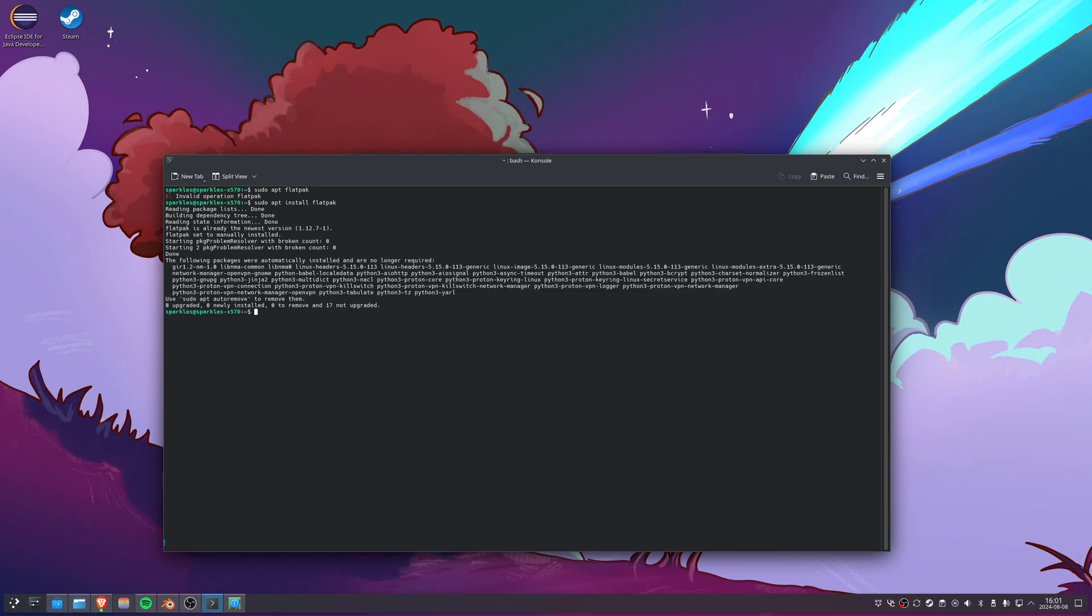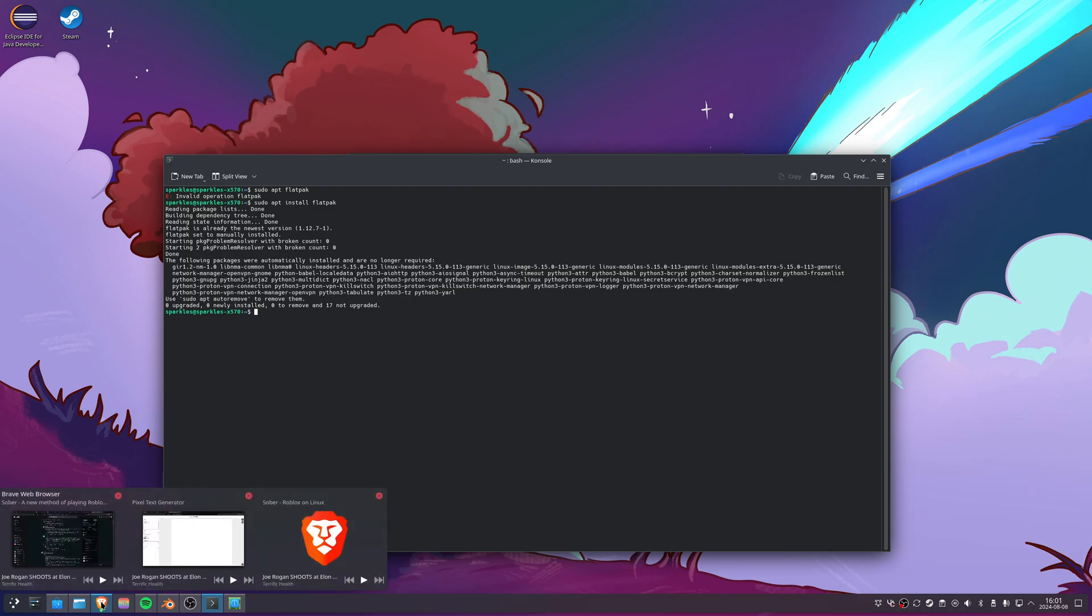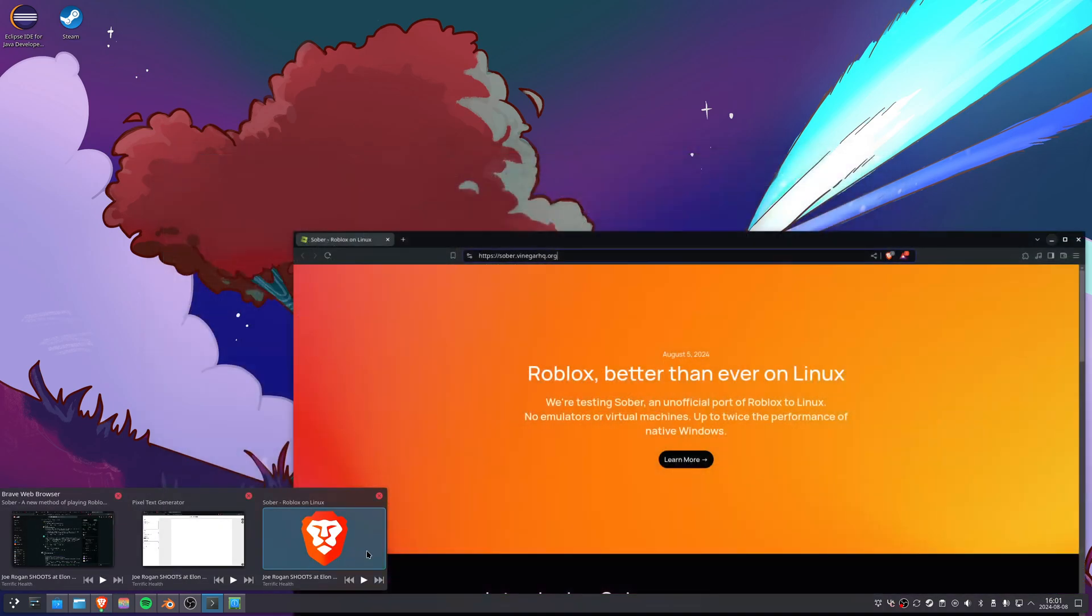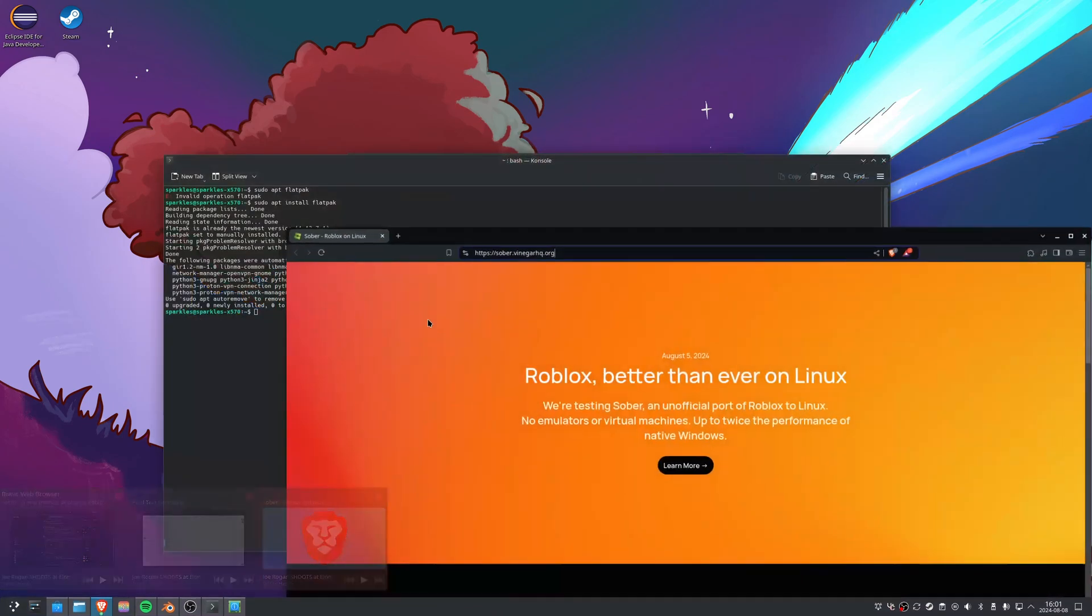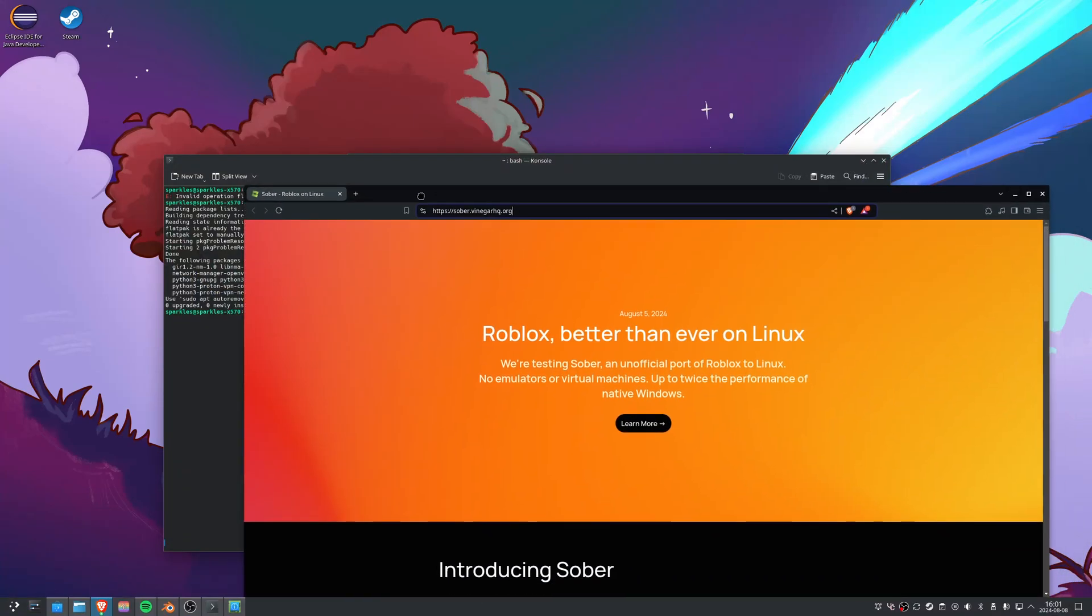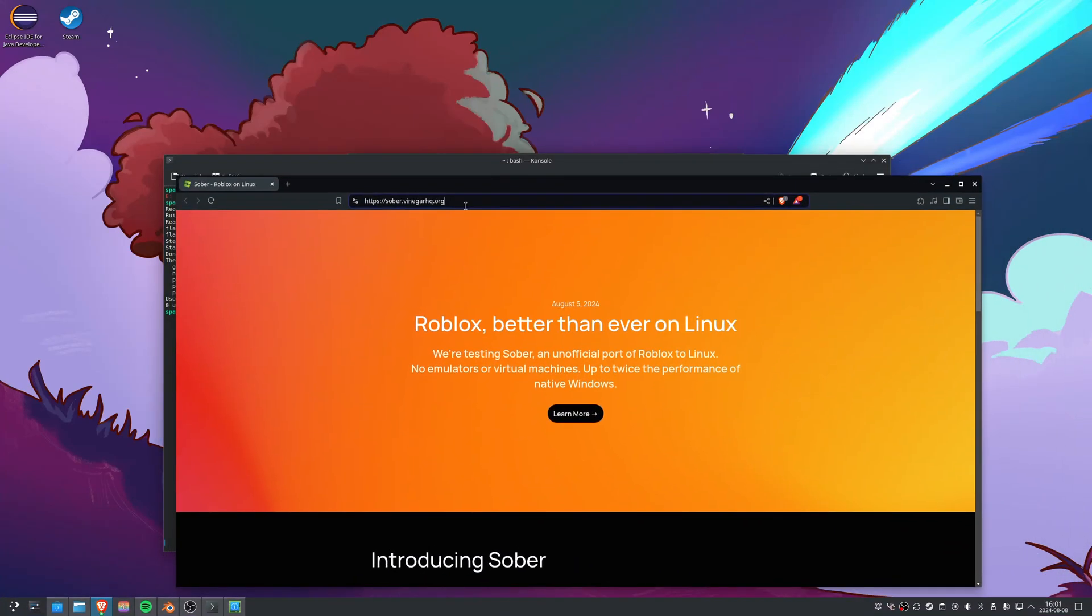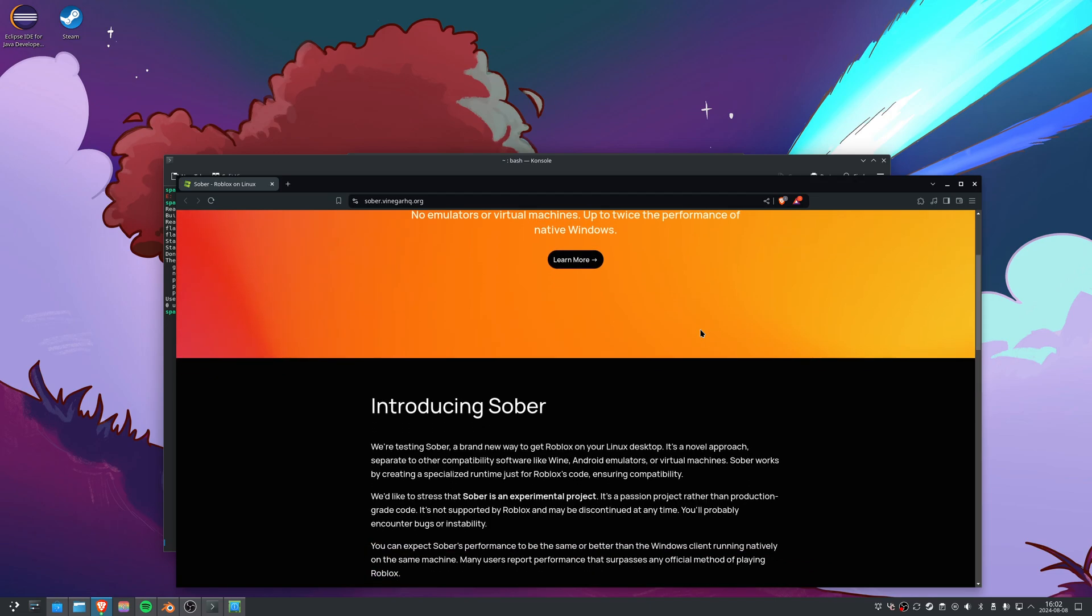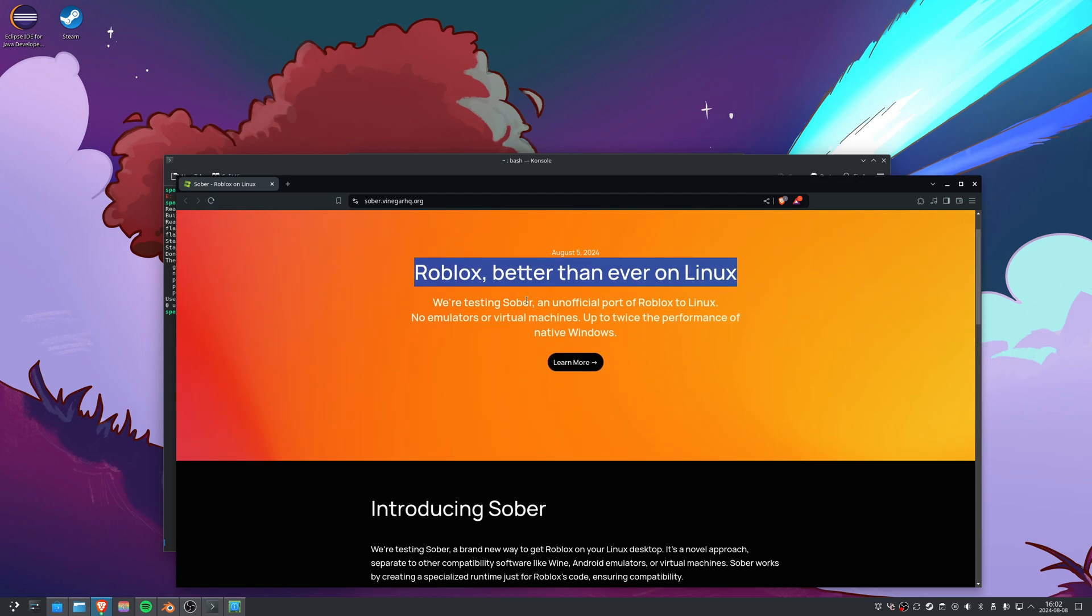Then we're going to bring up this Roblox on Linux page and I'll link this in the description if you want to read about it. It's Roblox on Linux, the new tool for it called Sober. The last one was called Vinegar I think.